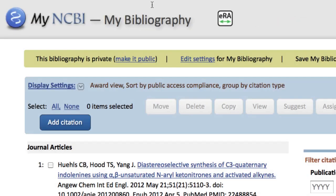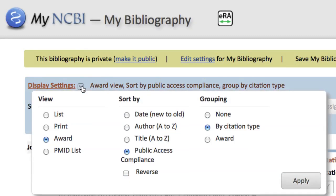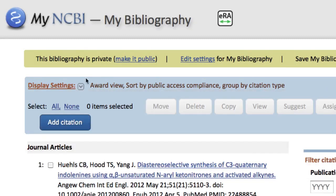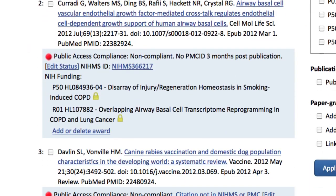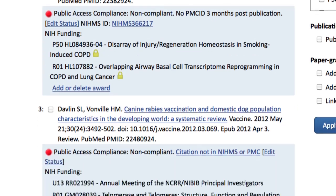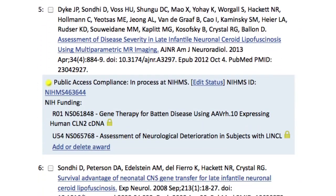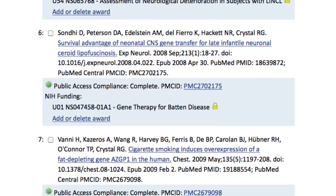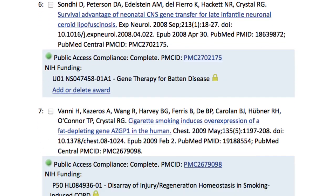A special award view option is available for linked accounts under the display settings menu. The award view displays all citations associated with NIH funding and uses a simple color-coded system to indicate compliance with the NIH public access policy. Red means out of compliance, yellow means in process, and green means the article has been archived in PubMed Central and is fully compliant.